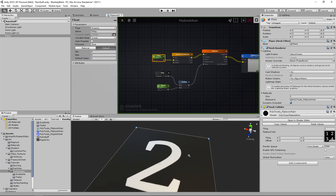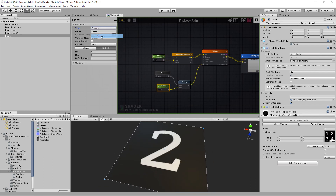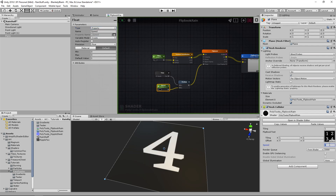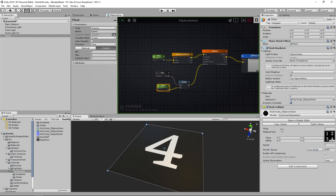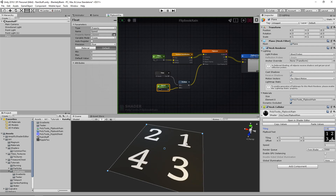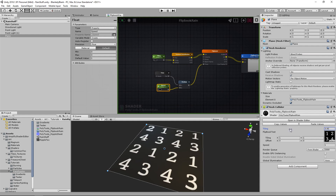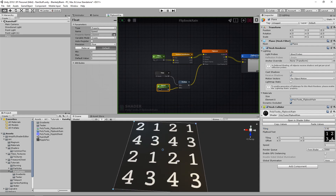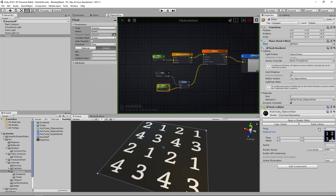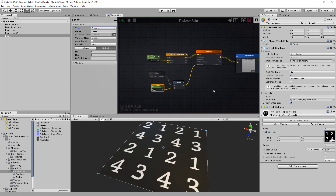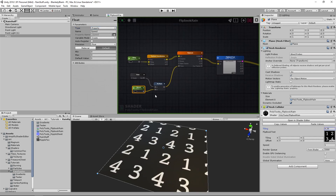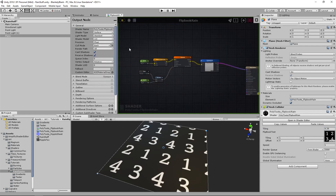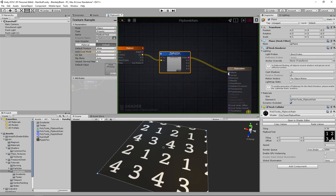So this is the flipbook animation, and if we make Speed a property we can control how fast it runs. There is a problem though — if you increase the tiling, you can see some areas are counting down, playing animations backwards. Half are right, half are wrong. There is a fix for that which I came across on someone else's YouTube channel — I'll track them down and post a link in the description.